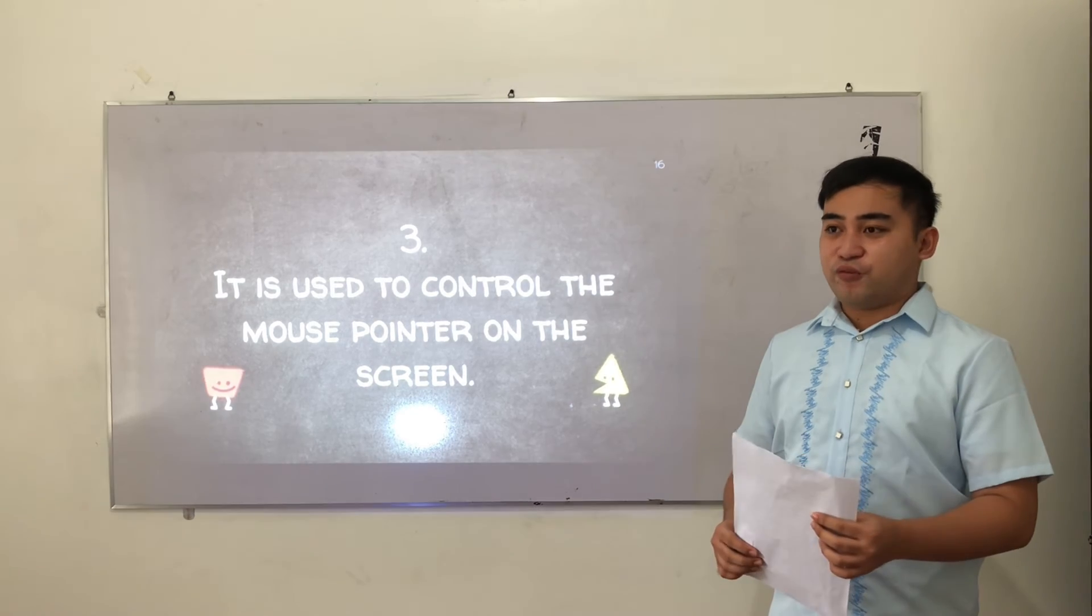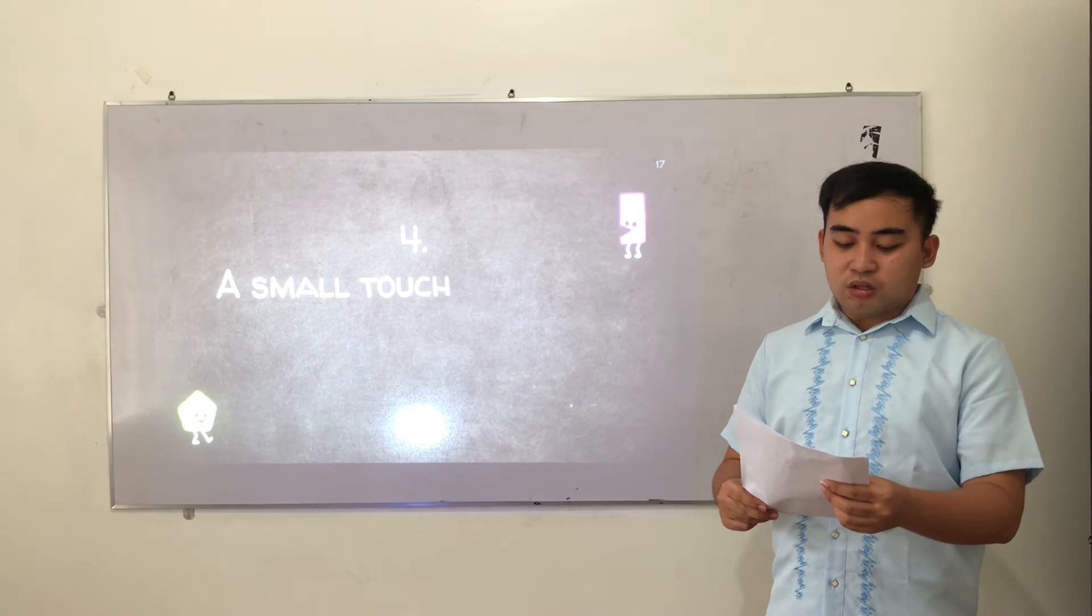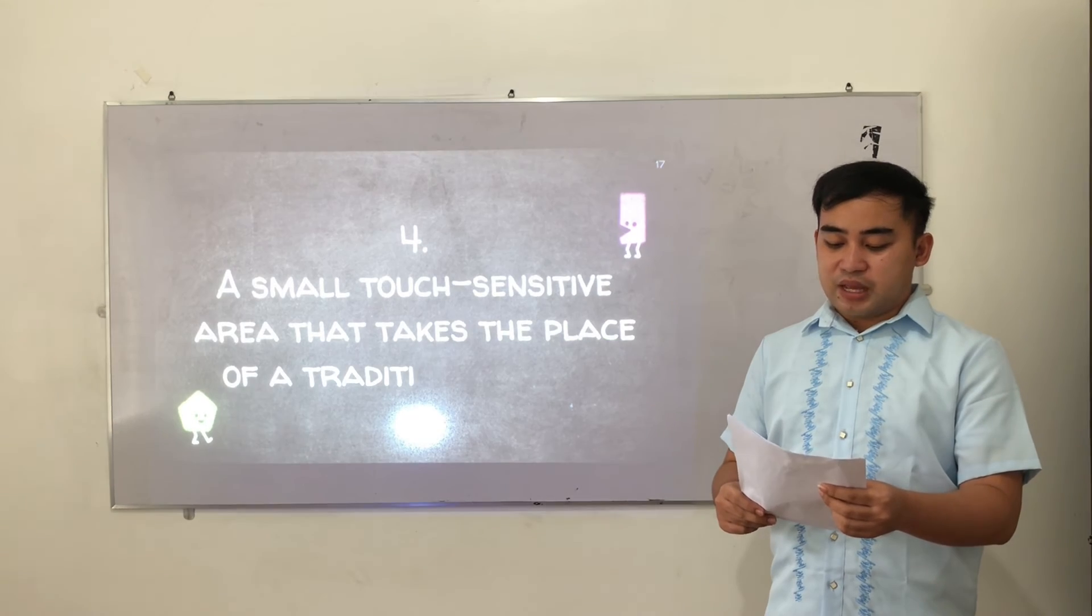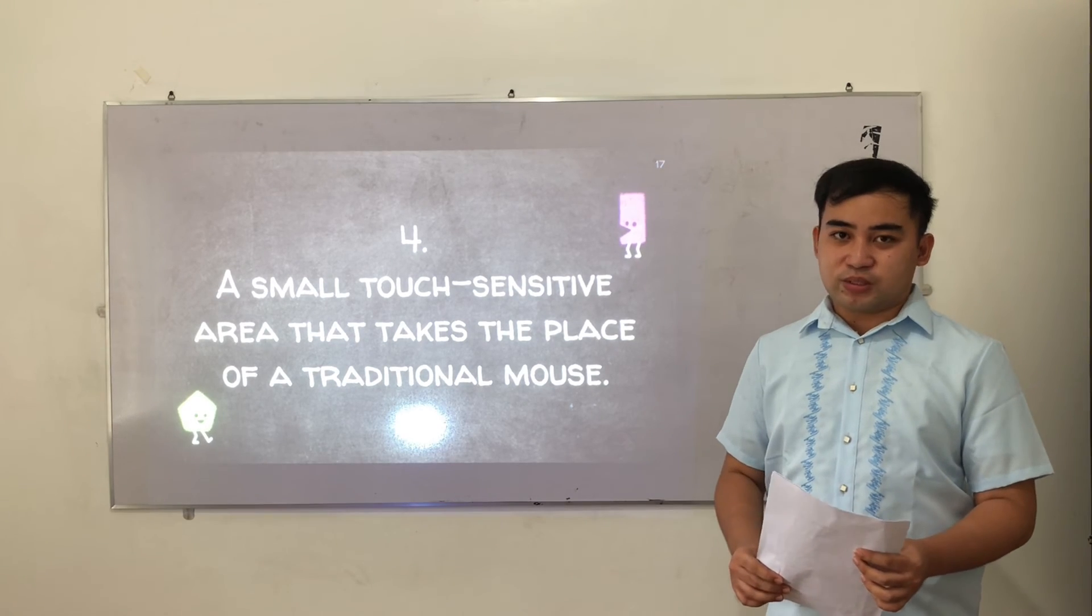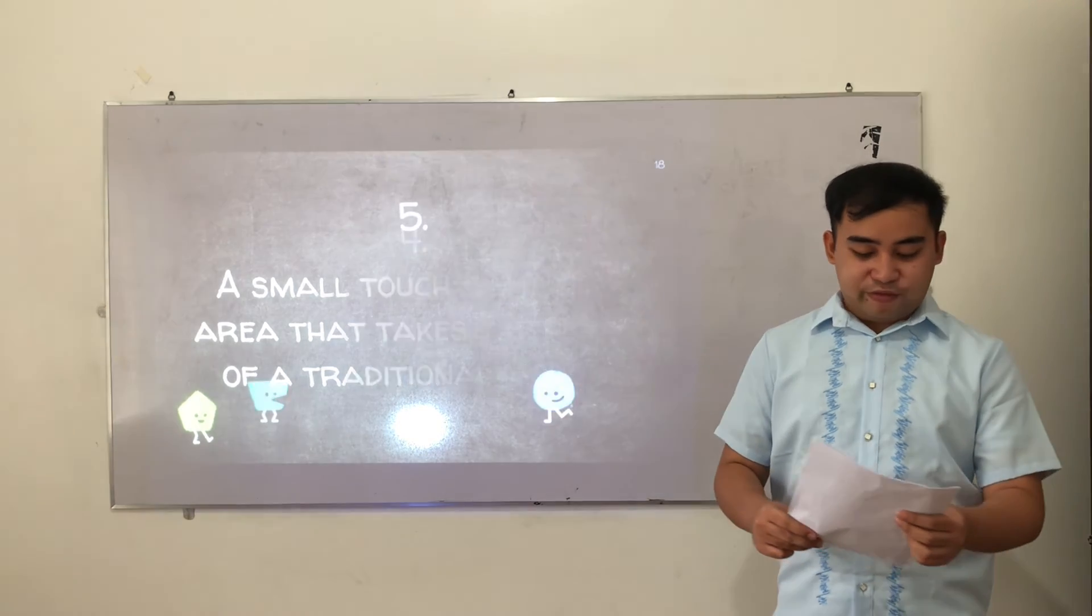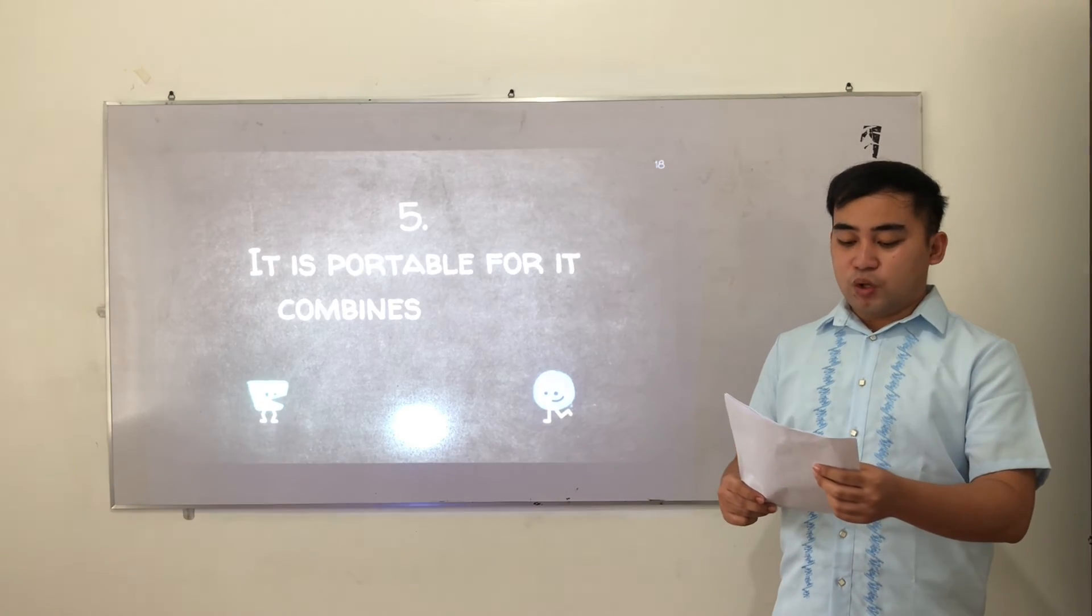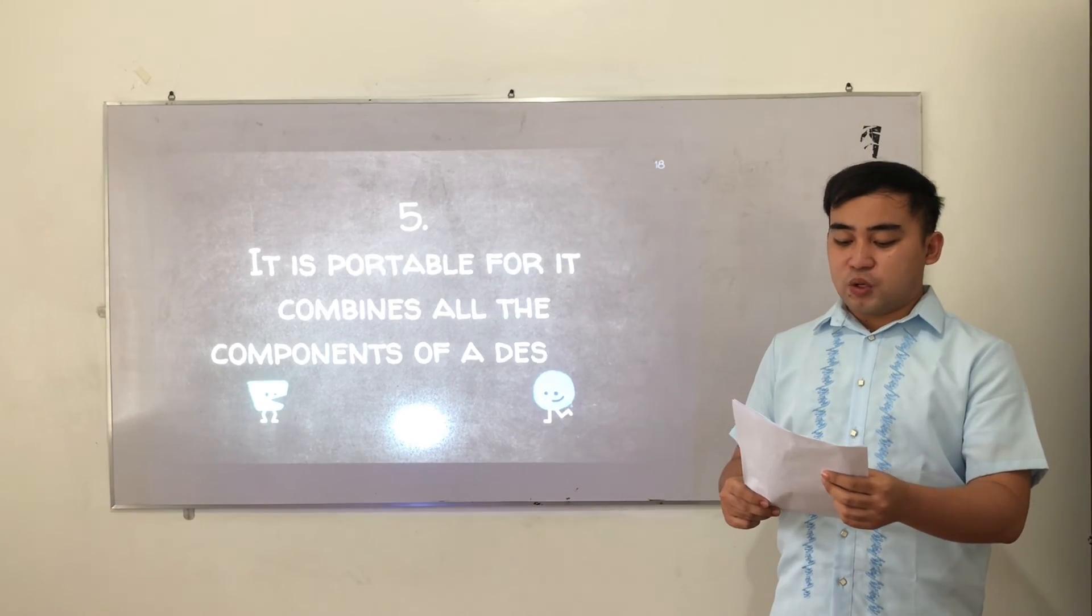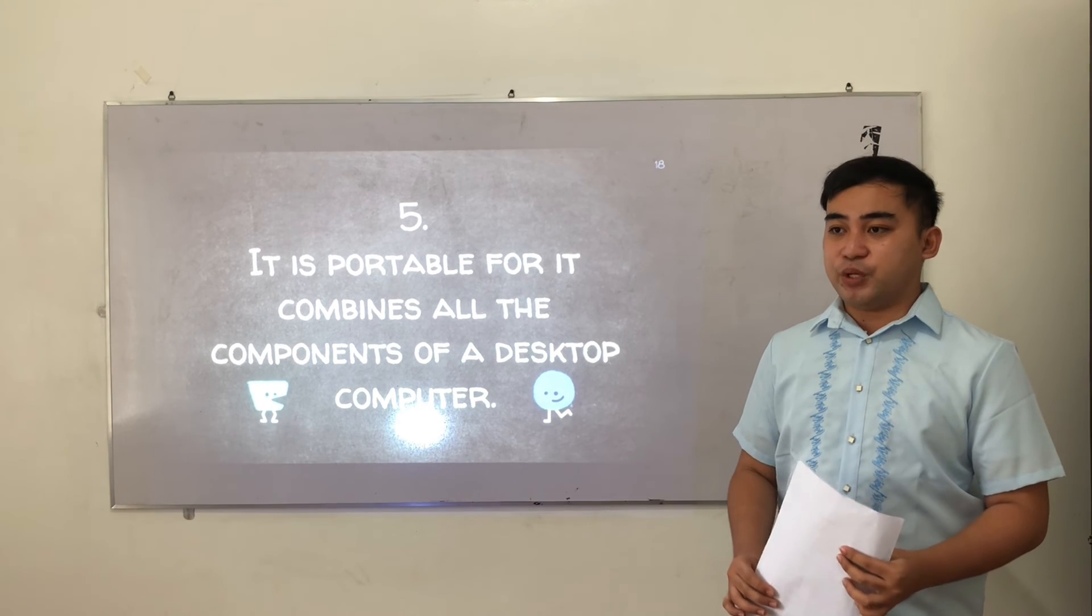Number four. A small touch-sensitive area that takes place of a traditional mouse. And lastly, number five. It is portable for it combines all the components of a desktop computer.